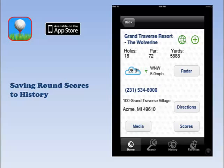Scoring your round and retrieving it later involves two action buttons on the T&App: the Scores button on the Course Information page and the History tab at the bottom of your device screen.